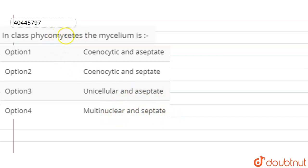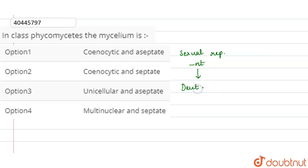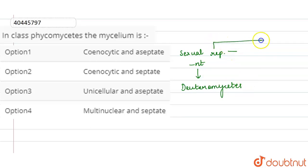In this question, we are asked about class Phycomycetes — how is its mycelium? If we look at the classification of fungi, the first basis is whether sexual reproduction is present or not. If sexual reproduction is absent, that class is Deuteromycetes. If sexual reproduction is present, it is further divided.